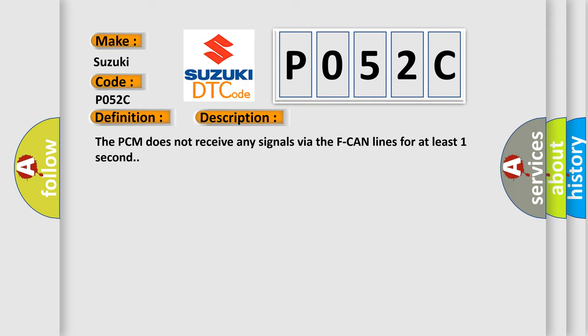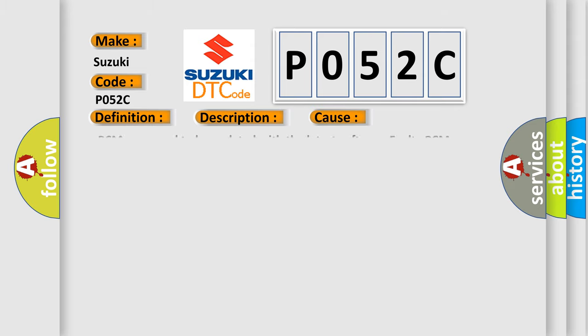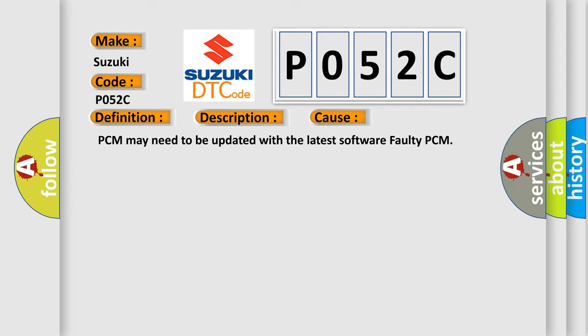This diagnostic error occurs most often in these cases. PCM may need to be updated with the latest software faulty PCM.